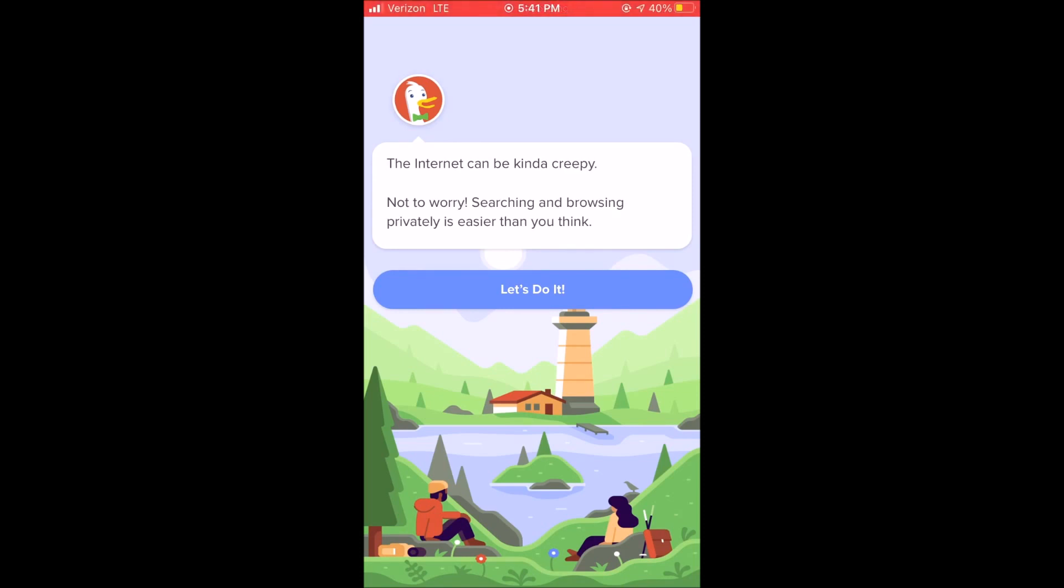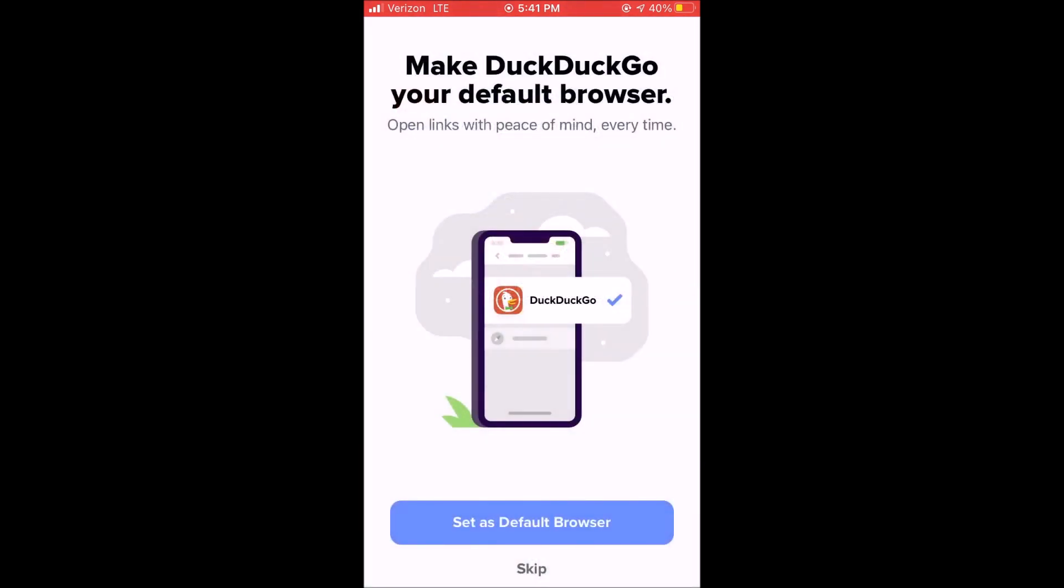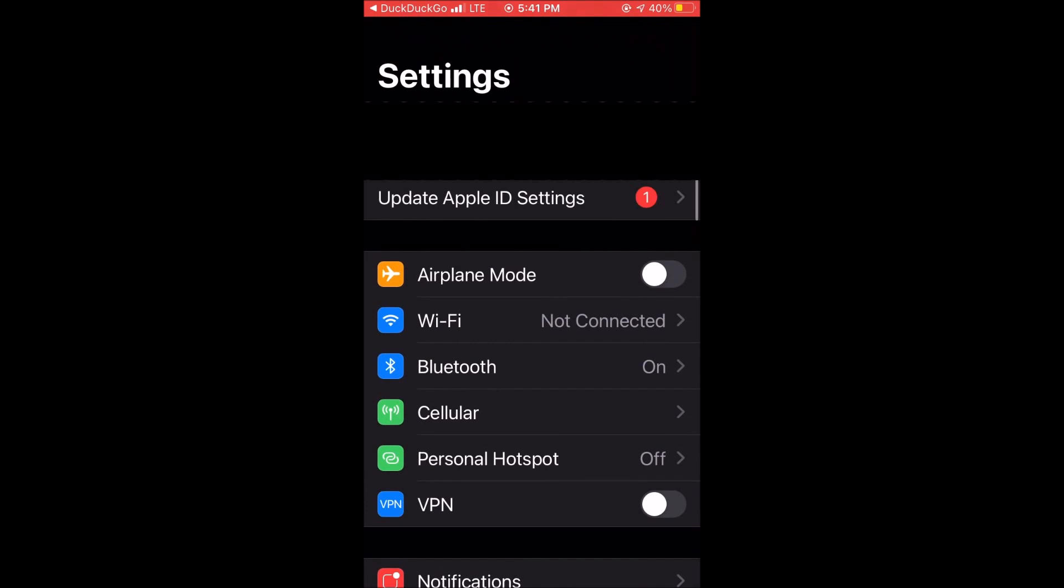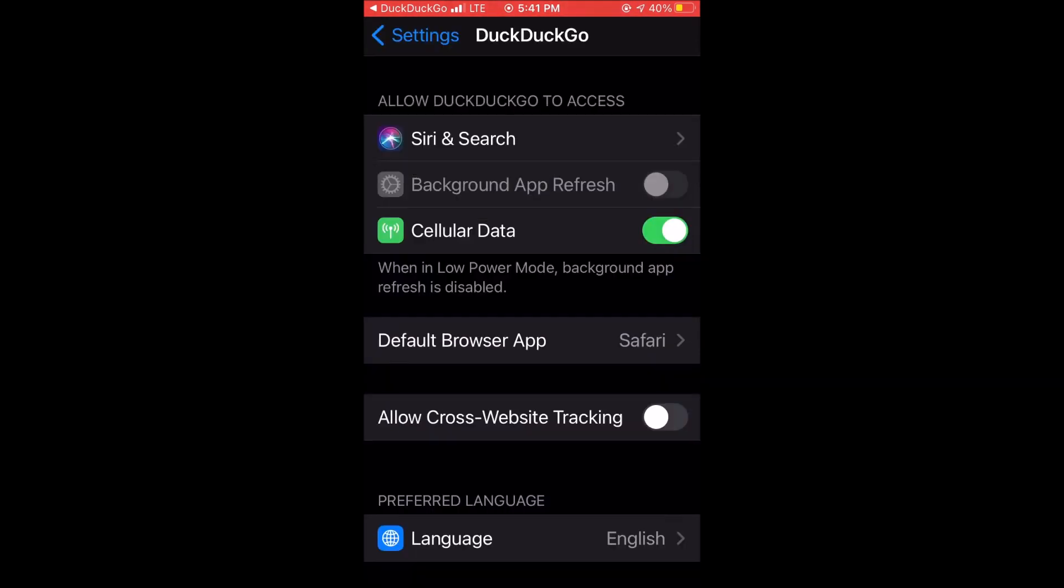It says that the internet can be kind of creepy, not to worry, searching and browsing privately is easier than you think. Hit let's do it and then you can change your settings and make this your default browser.